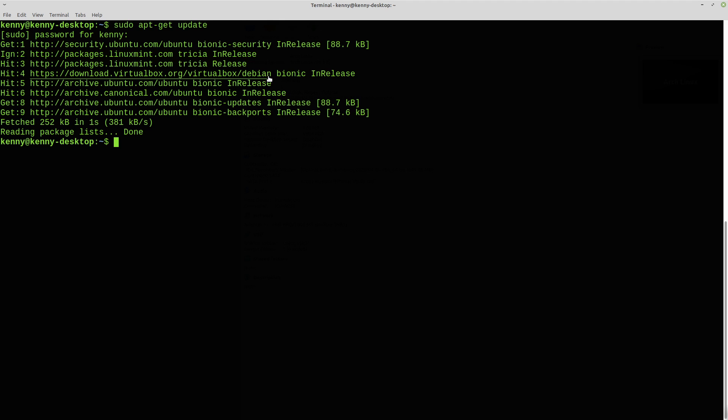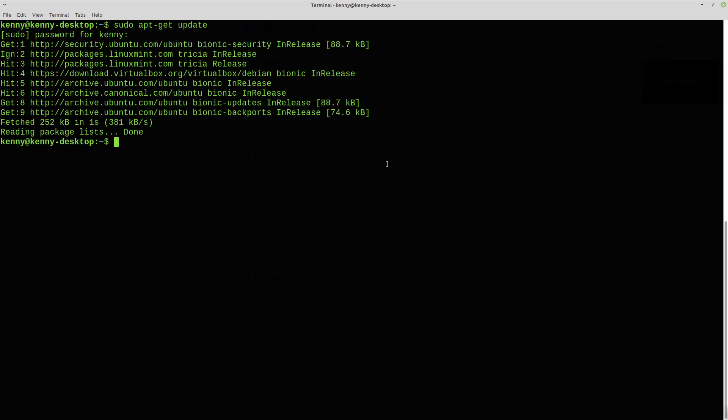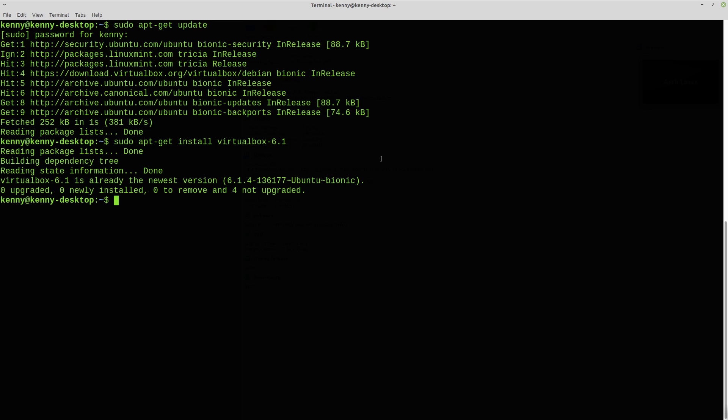that VirtualBox one here. So you can see that it's updating from this package repository as well. And then you want to sudo apt-get install virtualbox 6.1 and then that's going to install the newest version for you.